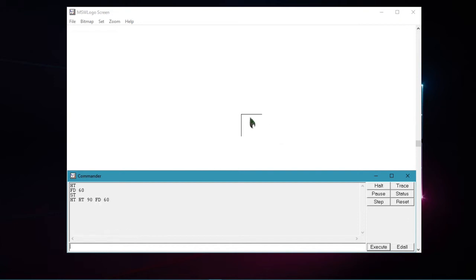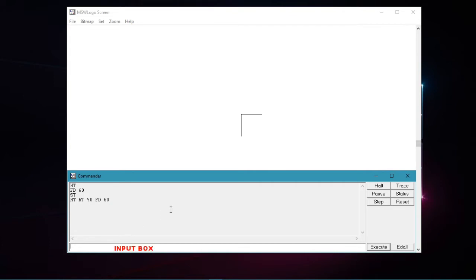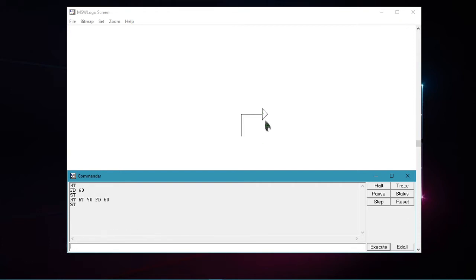You will see the turtle had hidden himself. At the same time, it also turned and drawn a line towards its right. So now to make the turtle visible again, let us type st in the input box and press enter. Now you will see the turtle is back on the screen.